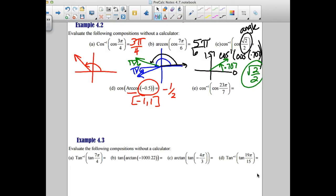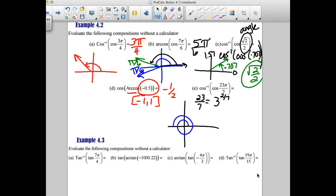Question E: where do you land at 23 pi over 7? Think of it as a mixed number — 3 and 2 sevenths. Going 1 pi, 2 pi, 3 pi, then an extra 2 sevenths. So reference angle is 2 pi over 7 and we land in quadrant 2. We're talking about cosines — cosine is negative there, so I bump to quadrant 2 with a reference angle of 2 pi over 7. The answer is 5 pi over 7.